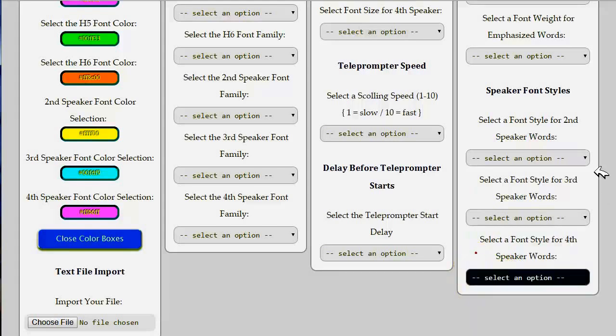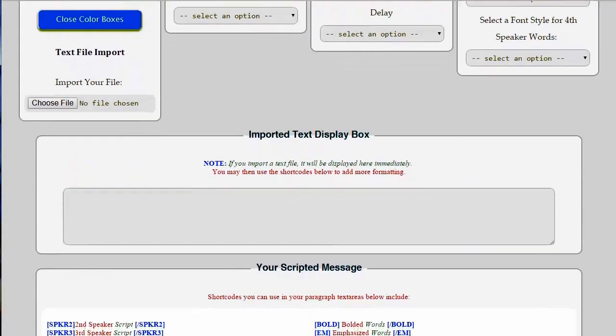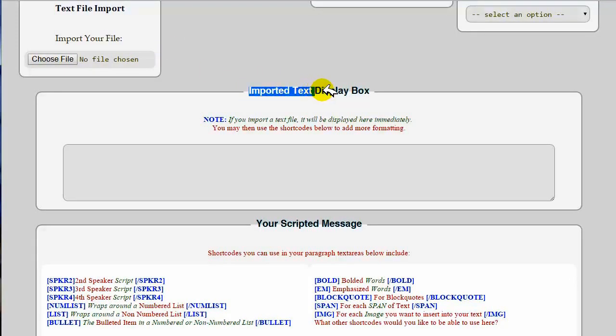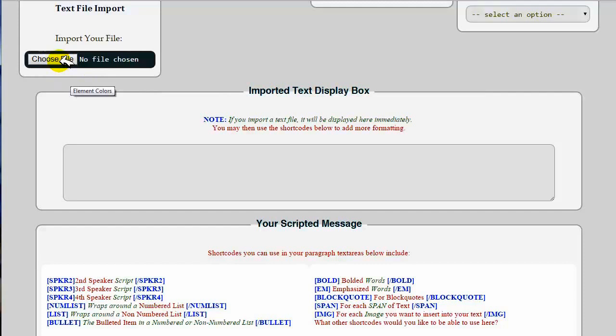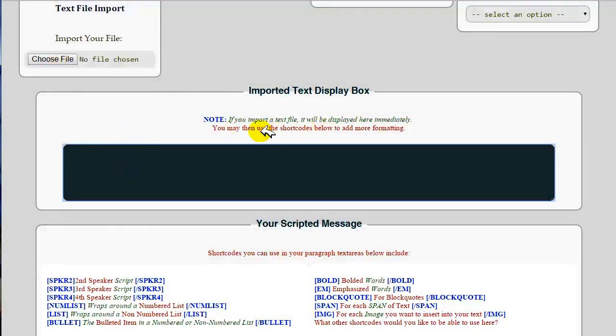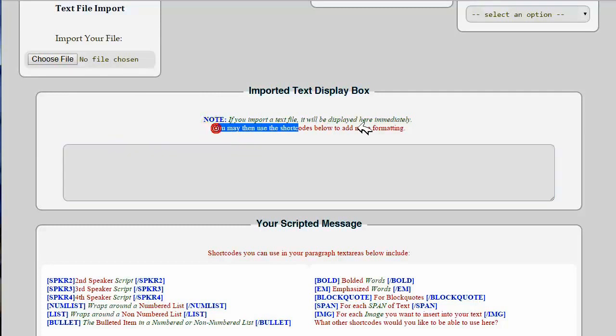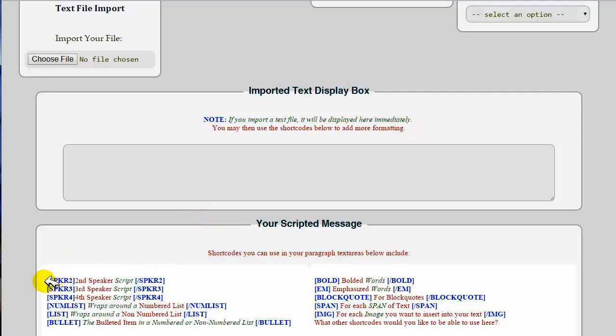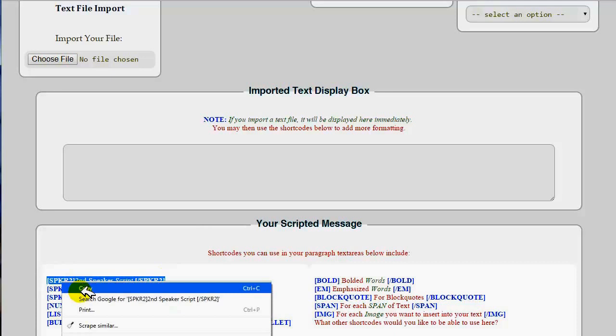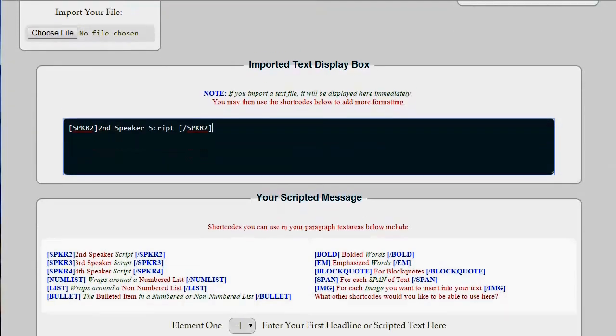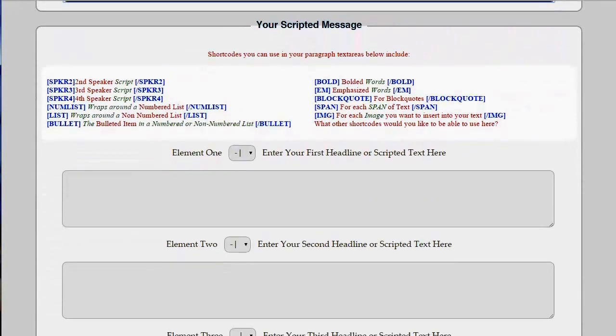Below that, on the bottom portion of the setup page, below the four columns of options that we've been talking about, you will see the imported text display box. If you choose to import a text file, it will populate this box with your text immediately. You can either leave the content like it is and start the teleprompter, or you can use the shortcodes that you can see right below this box to apply some additional formatting for your text.